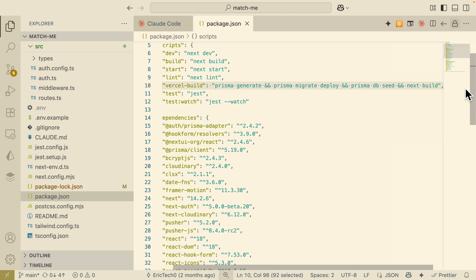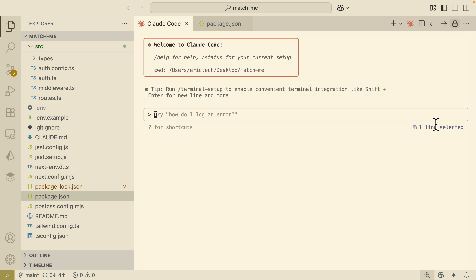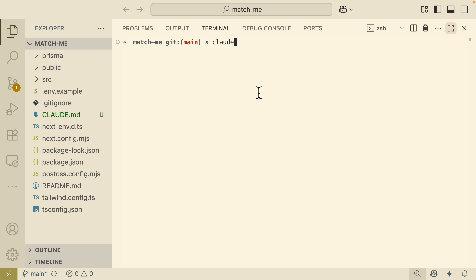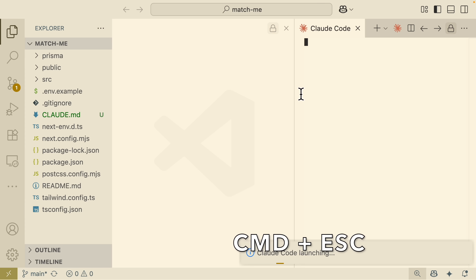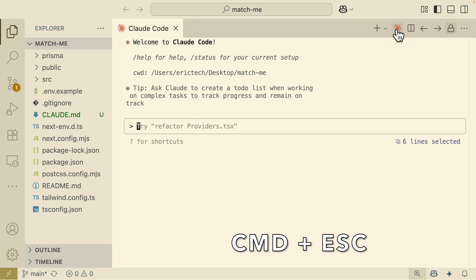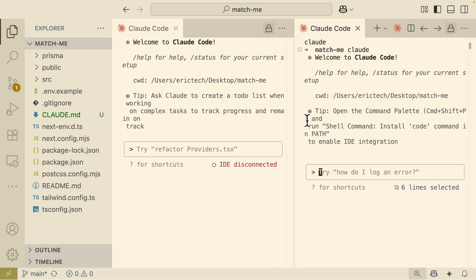You can also select code and use that as context when interacting with Claude Code. For example, if I select a line and ask Claude Code to explain what this command does in package.json, Claude Code knows exactly what we selected and gives us an explanation of what each of those commands does. To access Claude Code, we can also use the Command+Escape shortcut, which will automatically start a Claude Code session inside of our code editor without having to type 'claude' — or we can click on the Claude icon to start multiple Claude Code sessions.